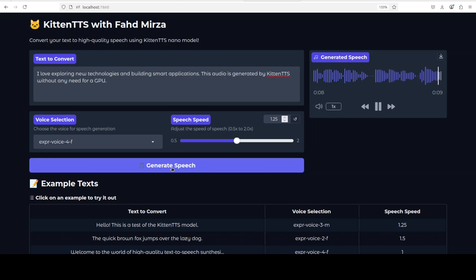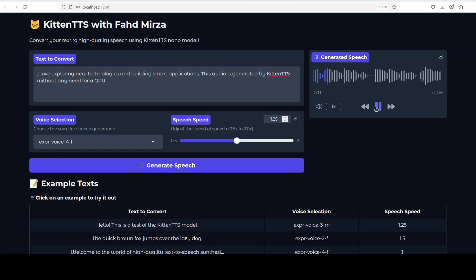'I love exploring new technologies and building smart applications. This audio is generated by Kitten TTS without any need for GPU.' This one was good. What do you think? The start was, you can ignore it, that was my network. But other than that, it is quite good.